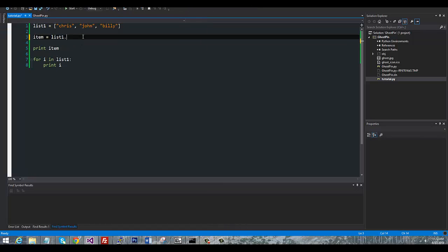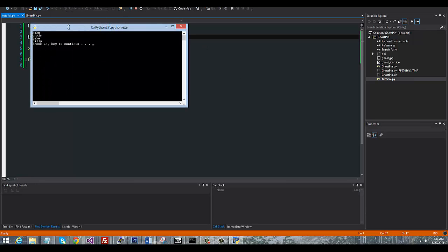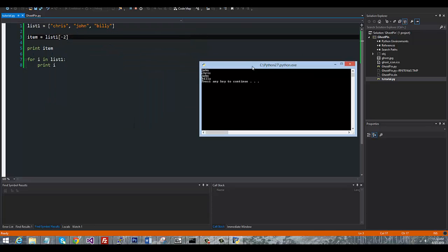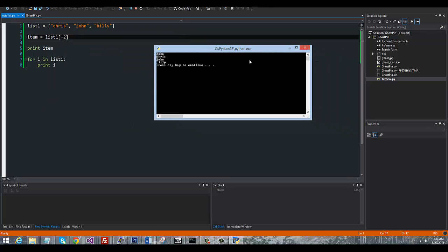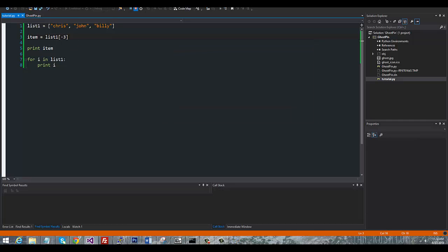And then once again going back to the other method, we can also go counting backwards. So you can see it grabbed John this time. And if we went negative three, we're going to go all the way back to Chris.